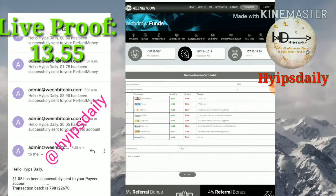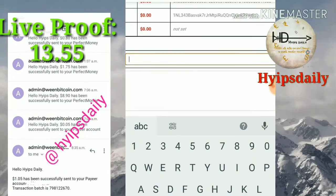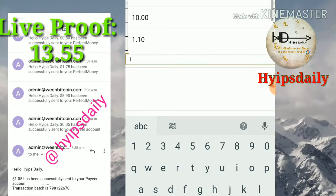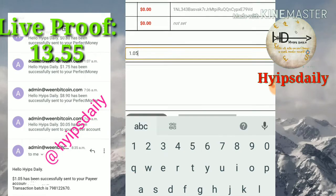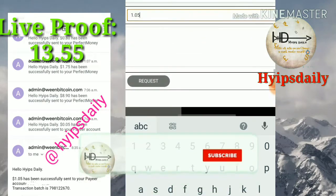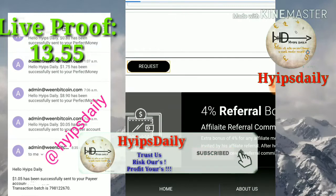My account balance is showing at the top. That's why I selected it and I entered the amount of $1.05, then I click confirm.